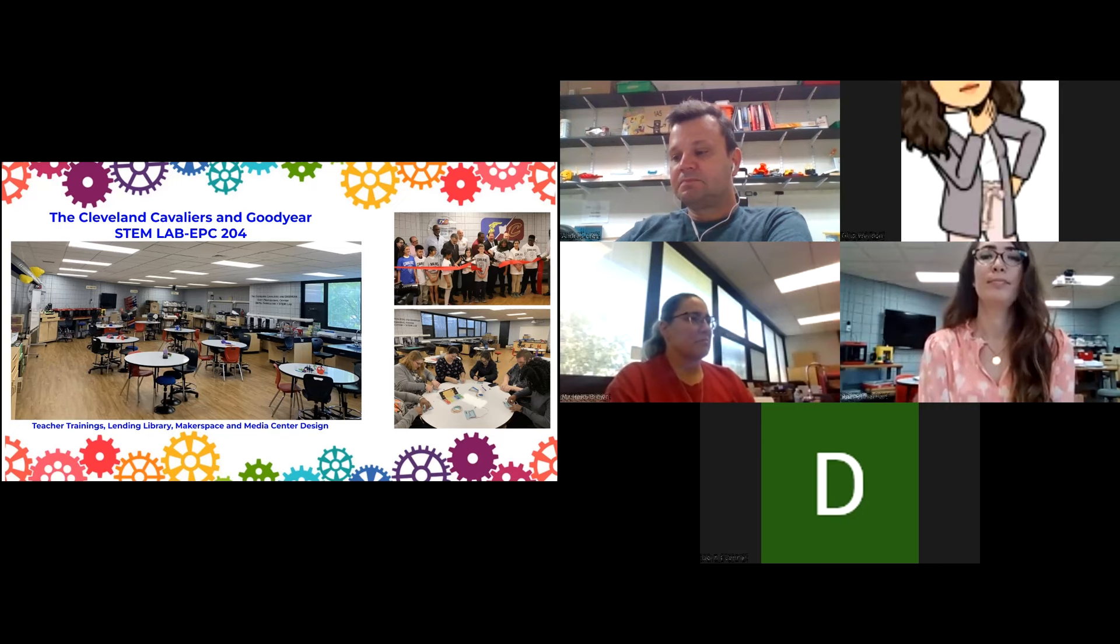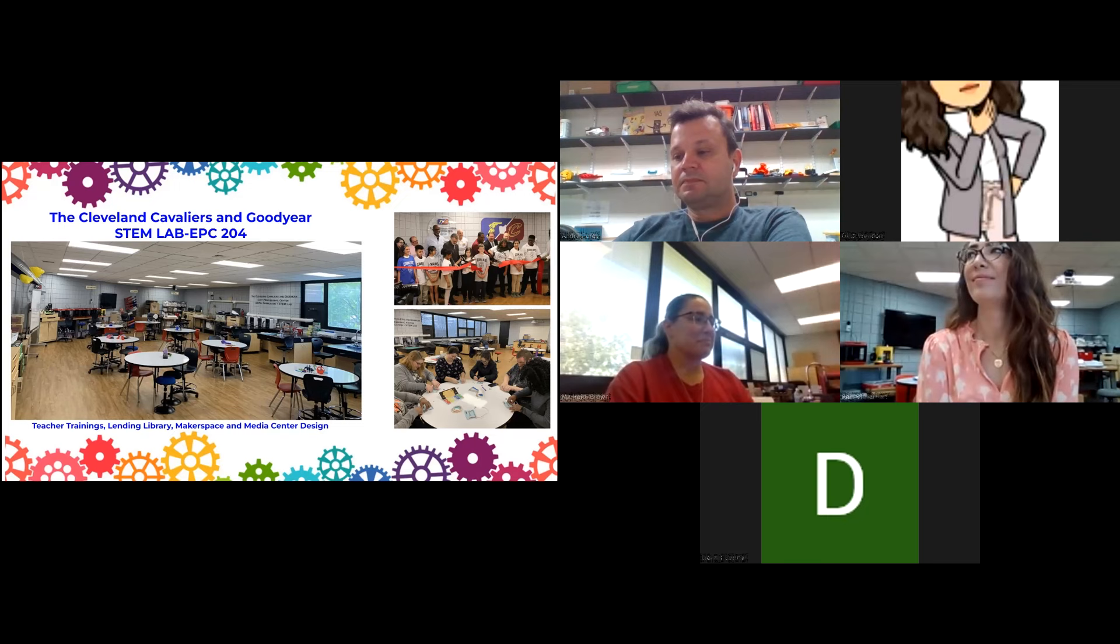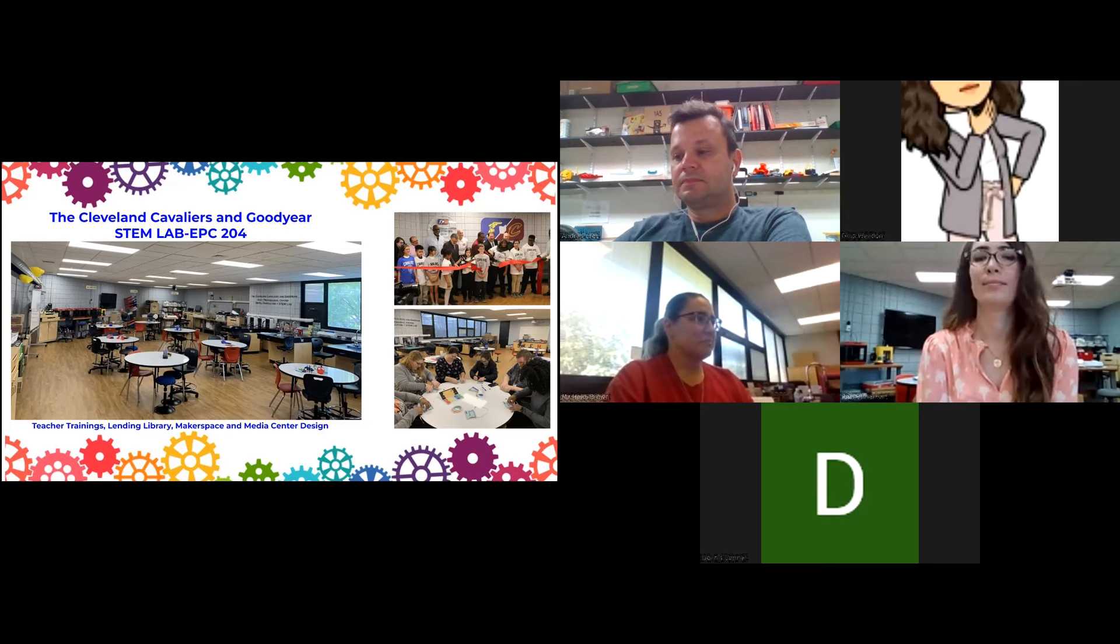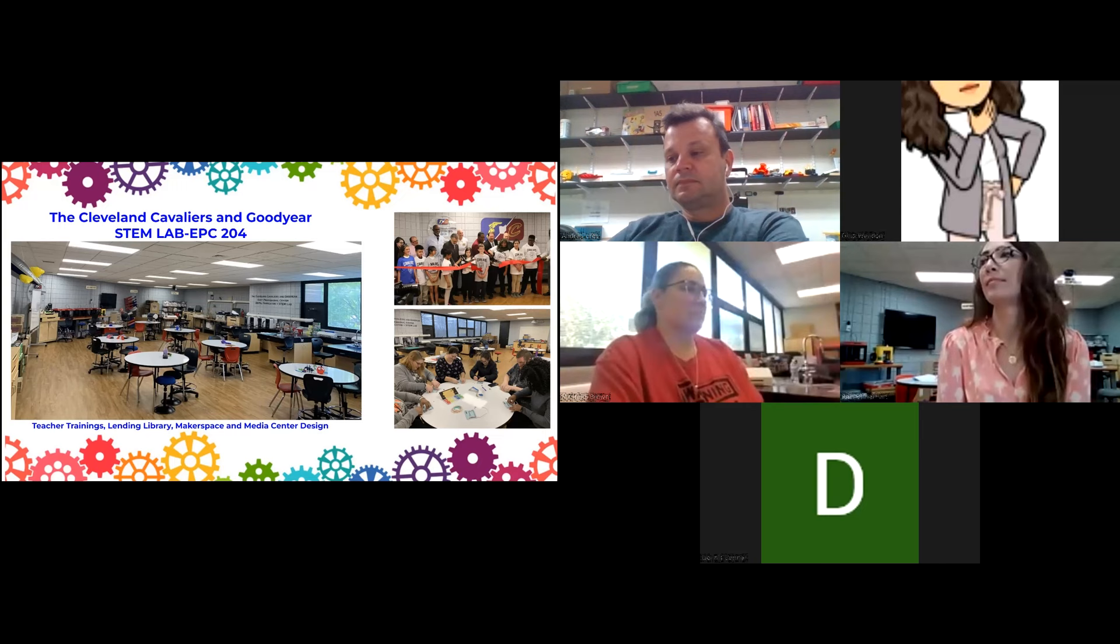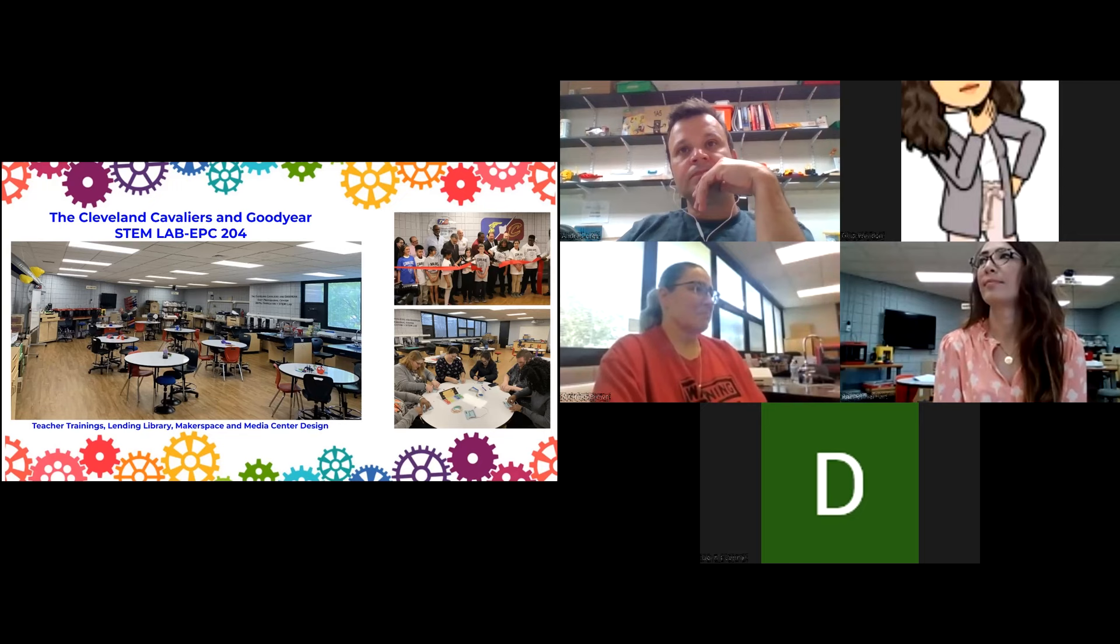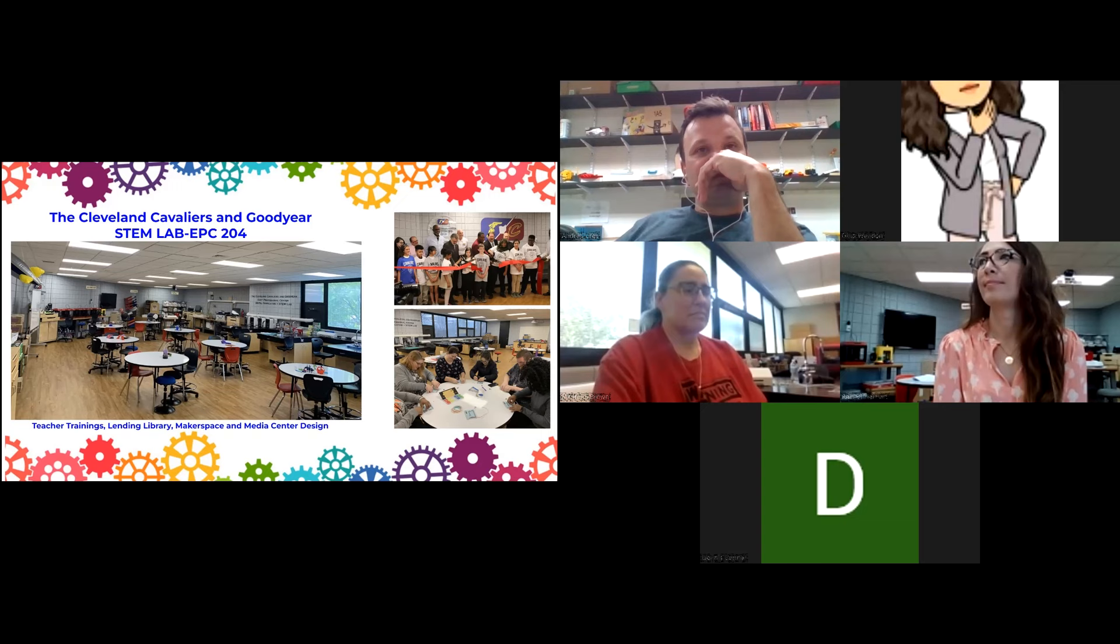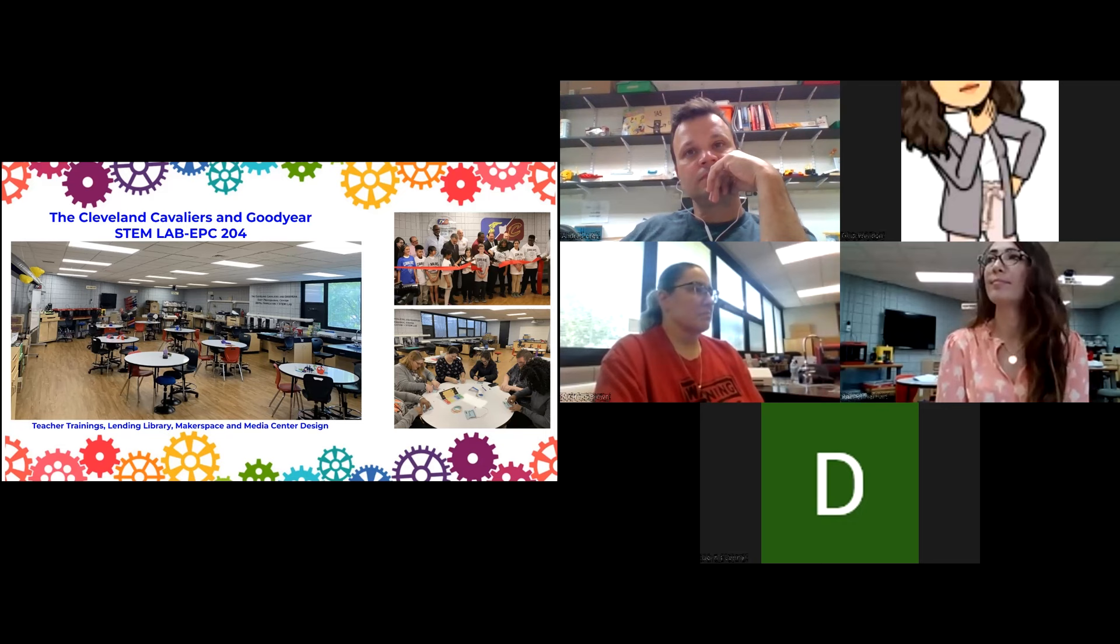We do teacher trainings here, virtual and in person. We also have a lending library. Teachers who go through those trainings can borrow 3D printers, vinyl cutters, heat presses. There's a ton of electronic kits that they can take. Next year I'll have a couple of laser cutters that'll be able to be borrowed out. We also do makerspace and media center design. As we do more with schools, the schools want to have their own makerspaces in them.